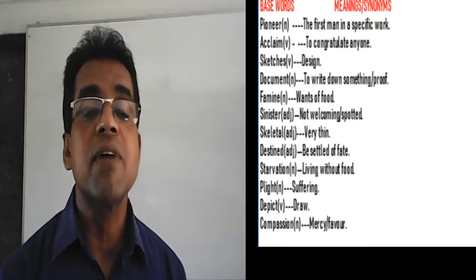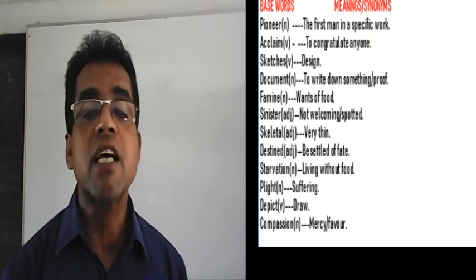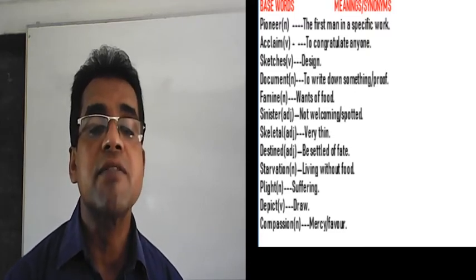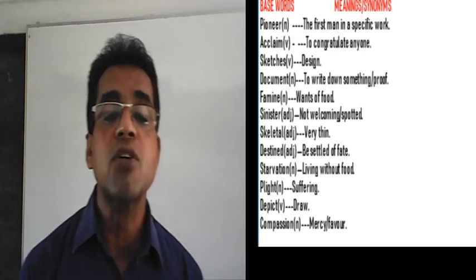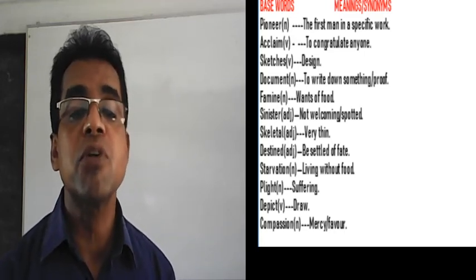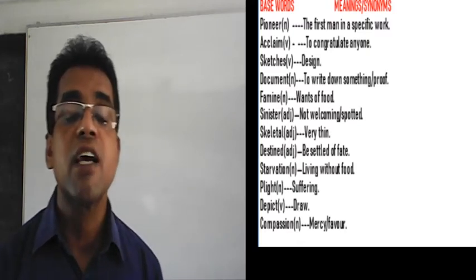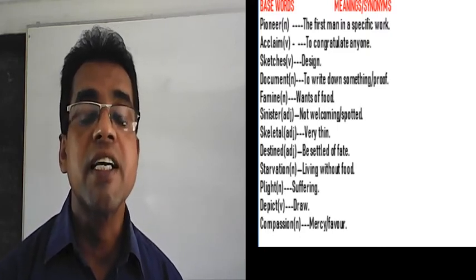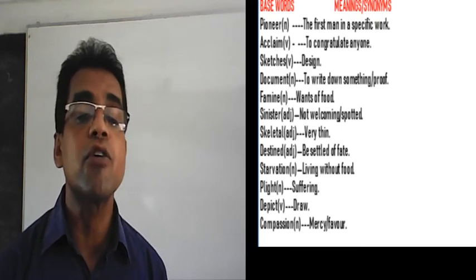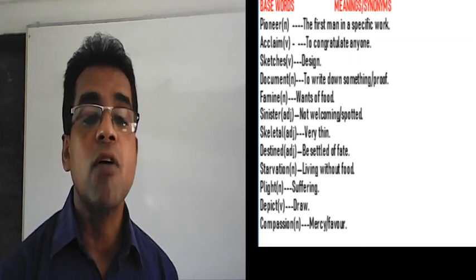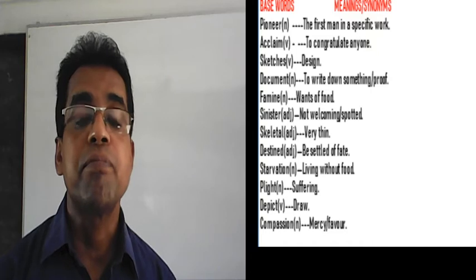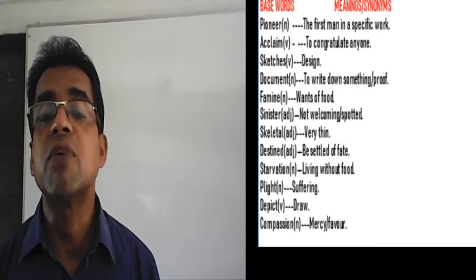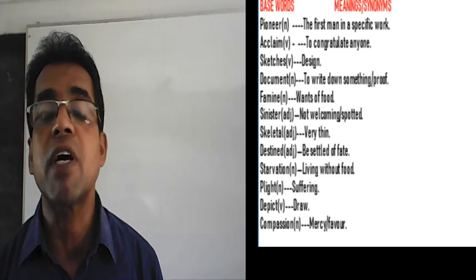Destined is an adjective; its meaning or synonym is be settled by fate. Starvation is a noun; its meaning or synonym is living without food. Plight is a noun; its synonym or meaning is suffering. Depict is a verb; its synonym is draw. Compassion is a noun; its meaning is mercy or favor. Dear students, you must notice the meanings or synonyms of these vocabularies I have just explained.